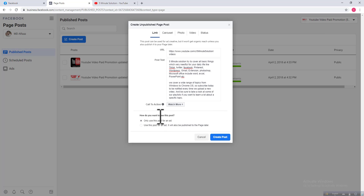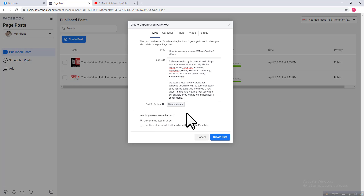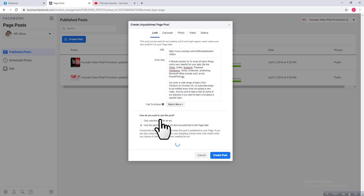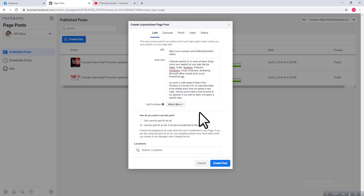Here are two options: if you check the first one, it will only use this post for an ad and it will not be published on your Facebook page. So you should choose the second option for publishing this post on your page, then click on 'Create Post'.